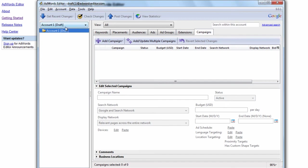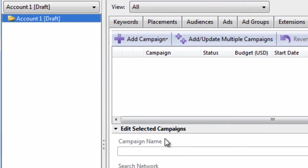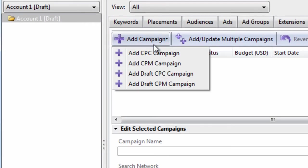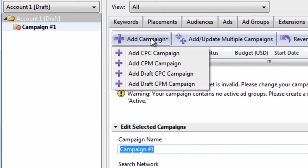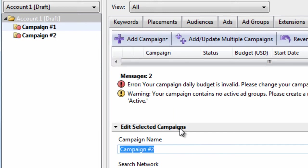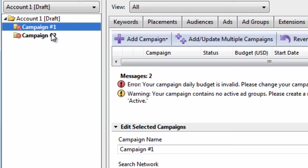And as you can see, we can add campaigns here. Click Add Campaign. Campaign 1. Great. We can add another campaign. Campaign 2. You can see them over here.